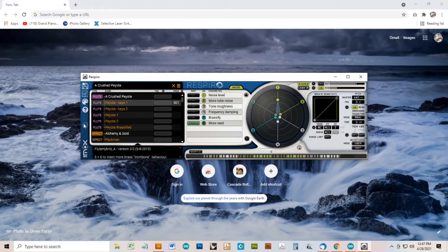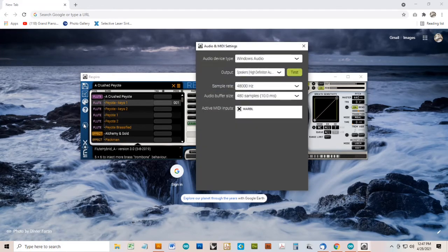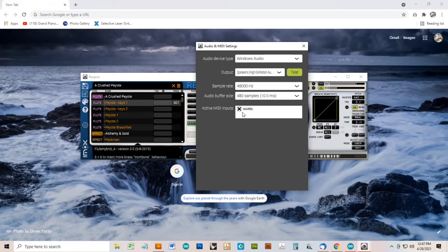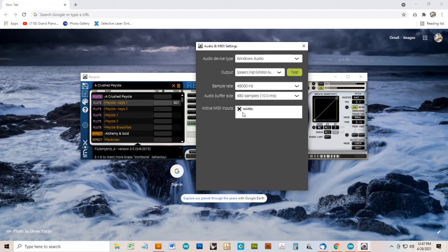If for any reason it isn't working, we can go into the Respiro Audio and MIDI settings, and you should see Warble listed under Active MIDI Inputs. If it's not, you can try to unplug Warble, plug it in again, and see if it shows up, possibly closing the Respiro app and opening it again. If the Warble box isn't checked, you can check it.